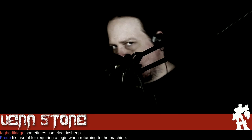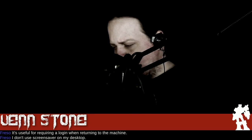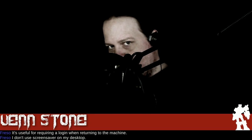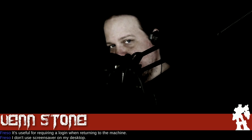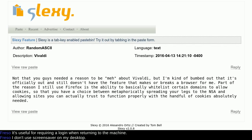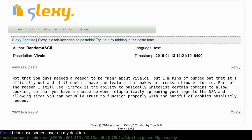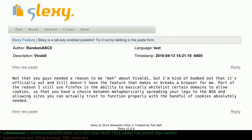That's going to wrap it up for this week — we'll return next week. People ask when the show arrives, and the answer is: like a wizard — magic. Before we kick off next week, we have some feedback. Random Askies says: not that you guys need a reason to be mad about Vivaldi, but he's bummed out that it's officially out and still doesn't have the cookie whitelisting feature that makes it a must-have browser. Part of the reason he still uses Firefox is the ability to whitelist certain domains to allow cookies so that you can allow sites you actually trust to function properly with a handful of cookies.